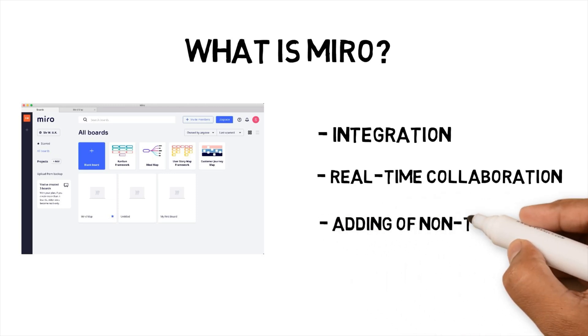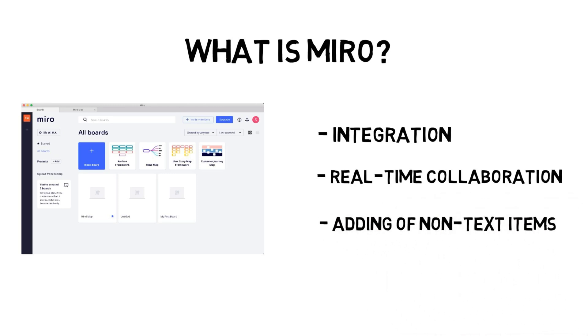Adding of non-text items. Miro allows users to add YouTube clips, images and charts into the mindmap. Miro provides three boards for free, but since each board is limitless, I can add as many mindmaps to them as I want, so it meets my needs. I think it is worth a try to see if it's suitable for your workflow.